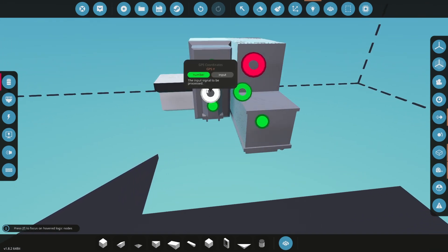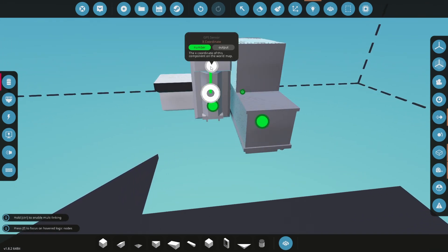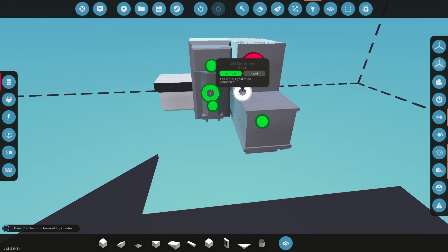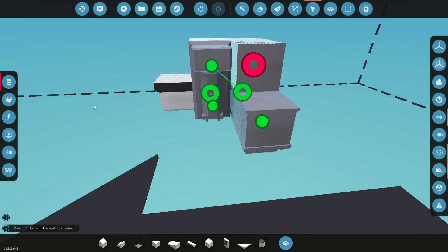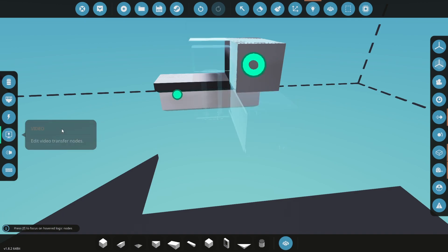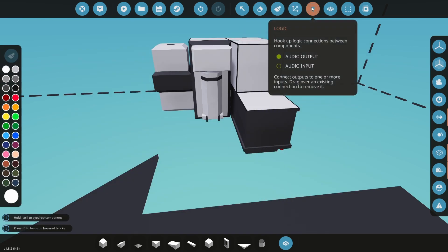Connect the GPS sensor's X and Y outputs to the GPS coordinates controller inputs. Change the video logic mode and connect the GPS coordinates video output into the display. I need to add a constant on for this tutorial to turn my display on.